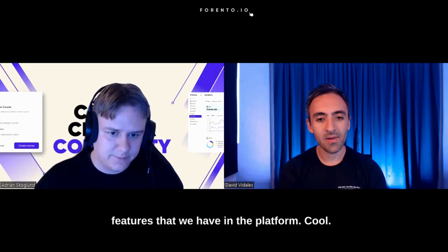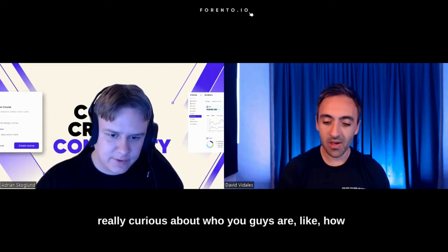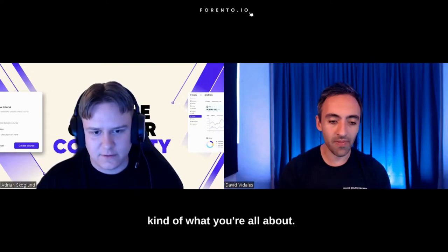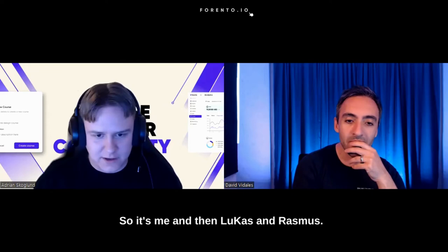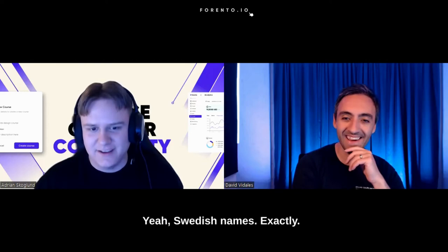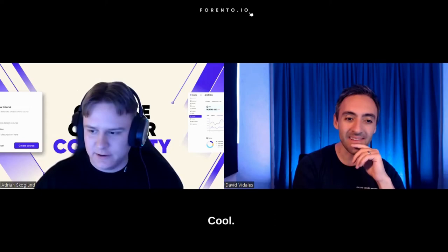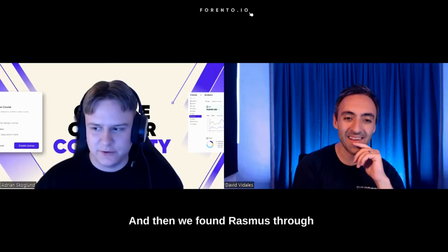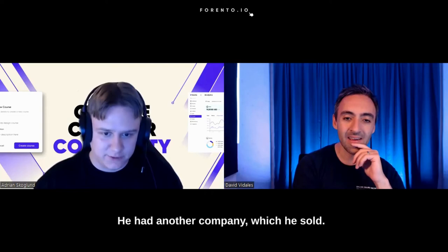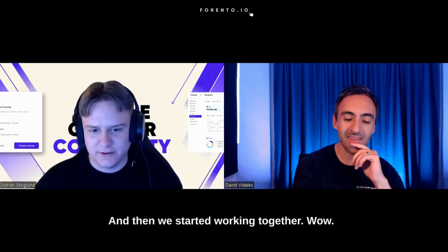I would love to hear more, but I'm also really curious about who you guys are, how you got together, who's working on this team, and what you're all about. Would you mind sharing a bit more about that? Sure. So it's me, and then Lukas and Rasmus. Two other guys. Swedish names. I started working with Lukas when I was just 17. He was 18. We built a mobile game together as a school project. And one year later, we founded Frento as the first course business. And then we found Rasmus through a business incubator here in Sweden. We got incubated. He had another company, which he sold. We had a lunch, and he was interested. And then we started working together.